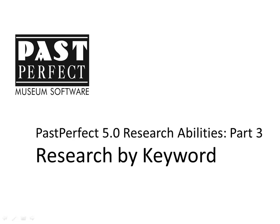Researching by Keyword is a quick way to search for a specific word or words across multiple records, fields, and catalogs.